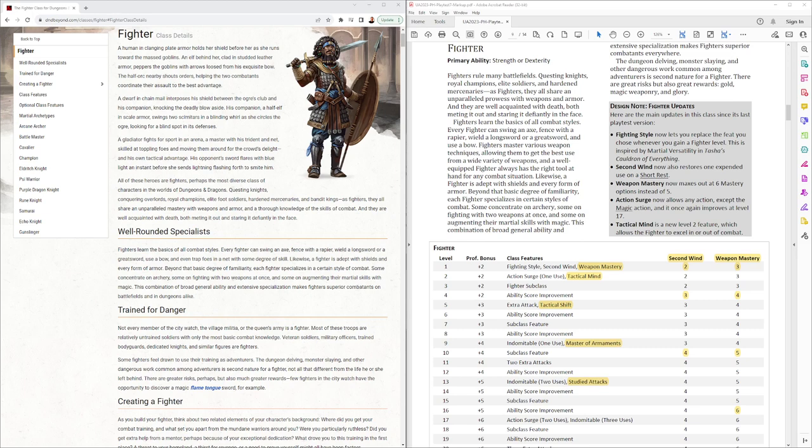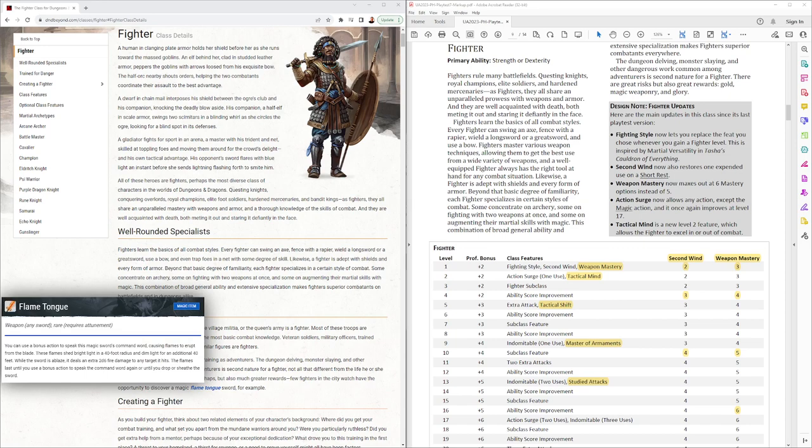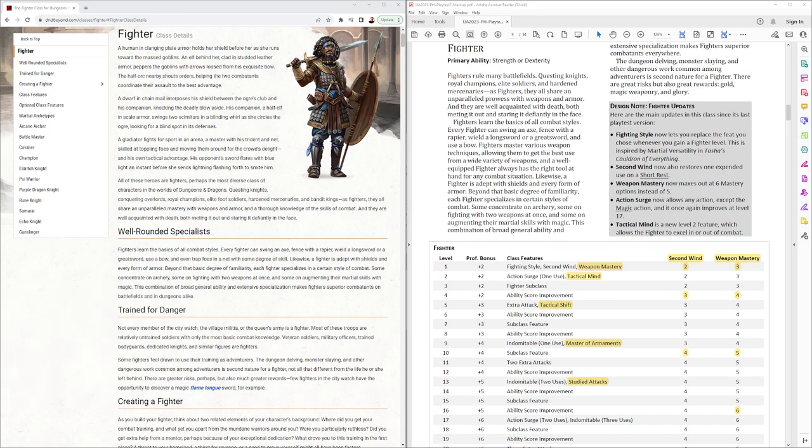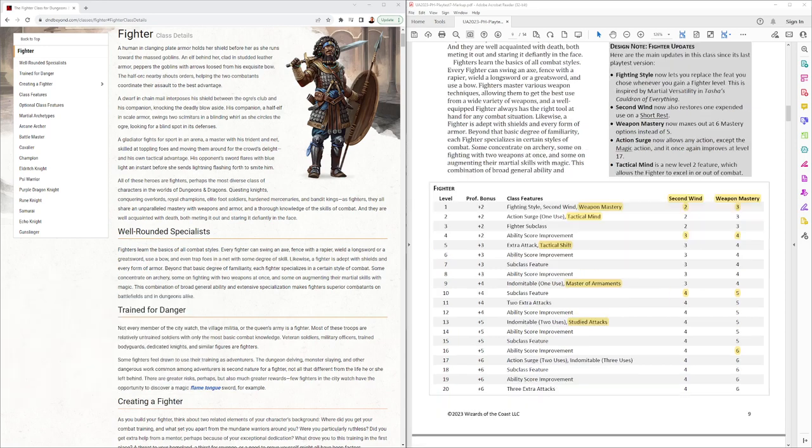How's it going guys? Thanks for checking out this video. We're going to take a look at the 2024 fighter playtest from playtest packet number 7.